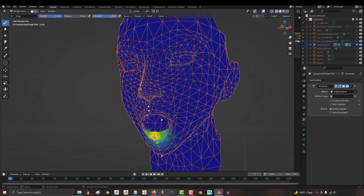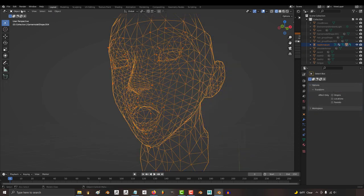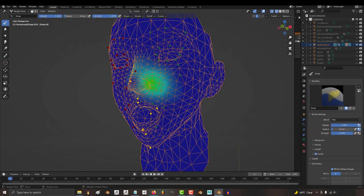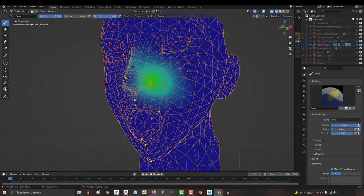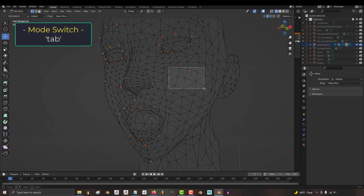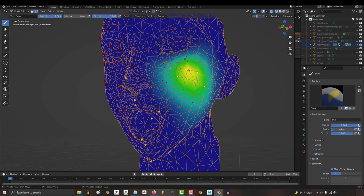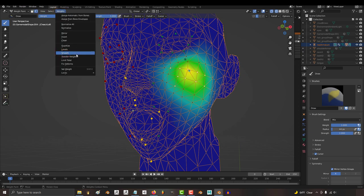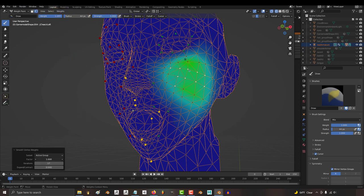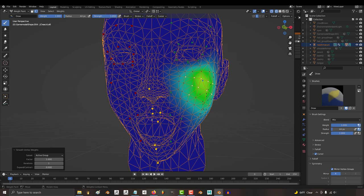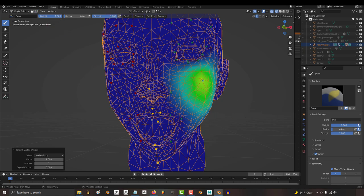But sometimes you just need to smooth a very specific area, and if you ever need to do that, from this screen, tab to edit mode, select your area, tab back to weight paint mode, turn points on, and when you go to smooth, this time only the selected points will be affected by the smooth. And once you've smoothed everything out, you're done and you can start making your facial shape keys.